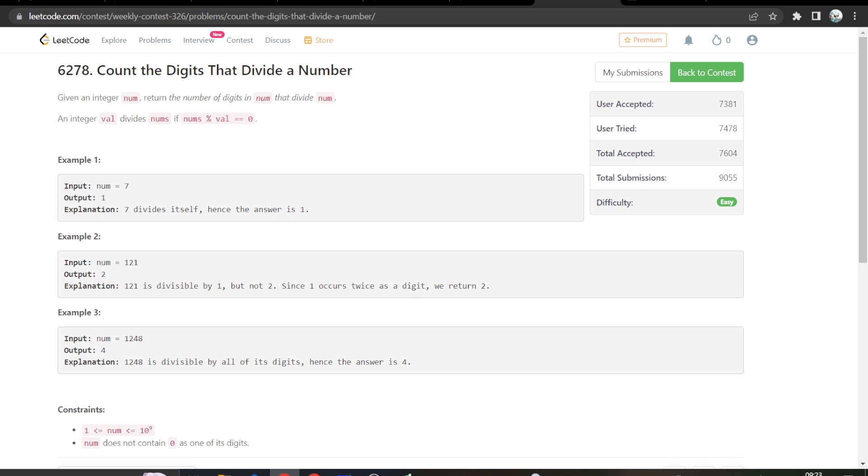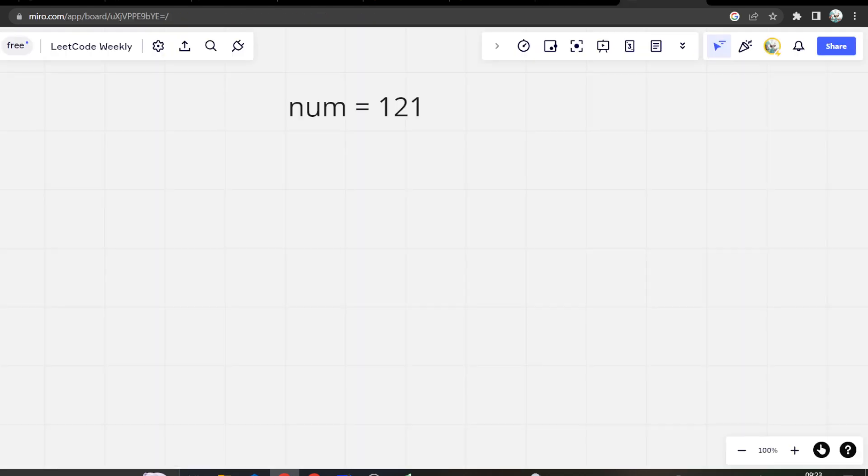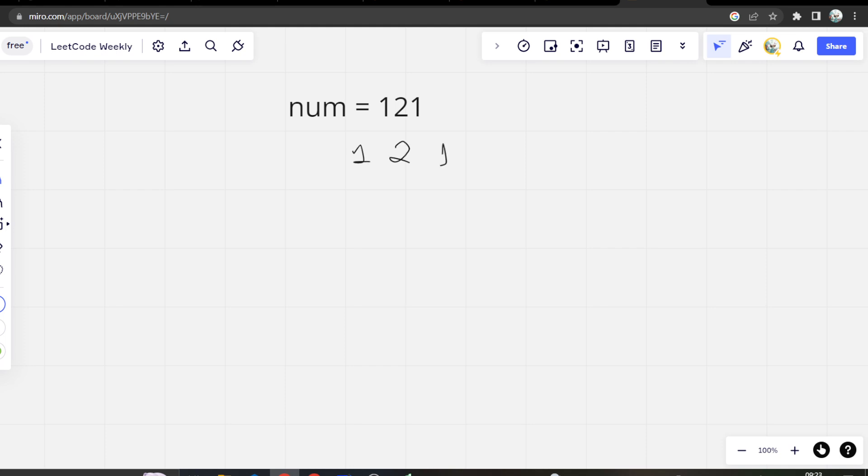Okay, so what is given in the question is, we are given this number. So what are the digits in this number? So that is 1, 2 and 1.